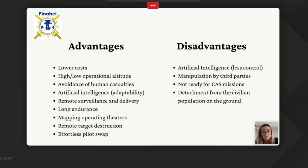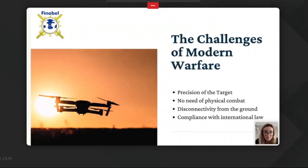There are also disadvantages. Artificial intelligence can be a disadvantage because these systems are less controlled by humans. Drone control might be manipulated or programmed by other parties — they can be hacked. They are still not ready for close air support missions and they detach from the civilian population on the ground.